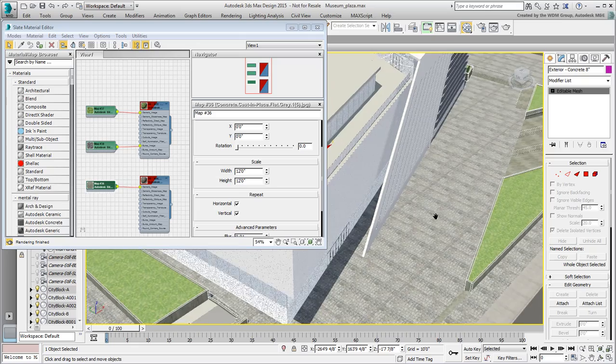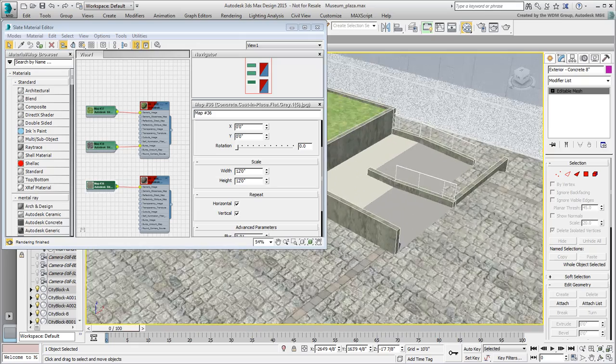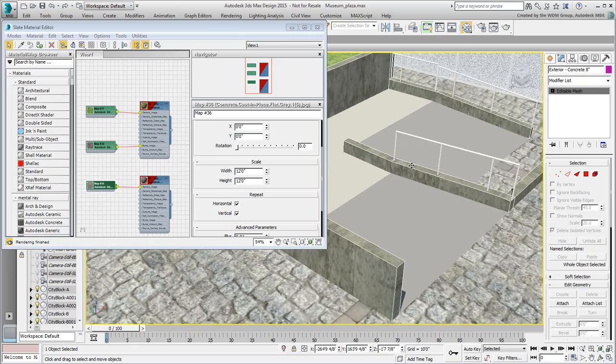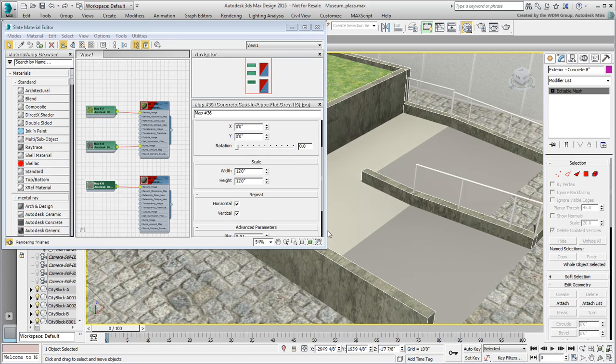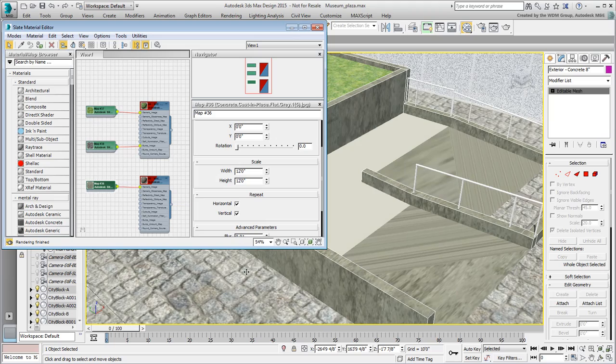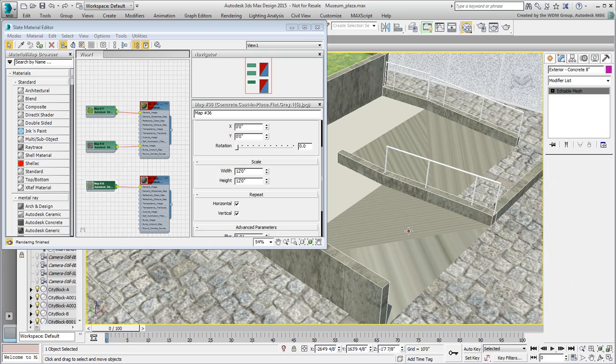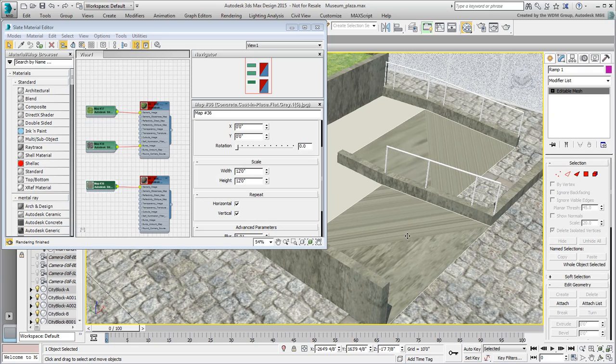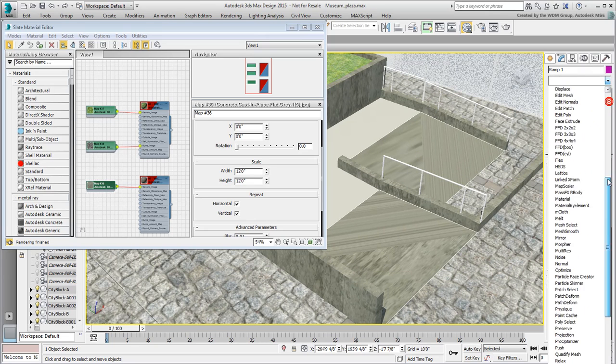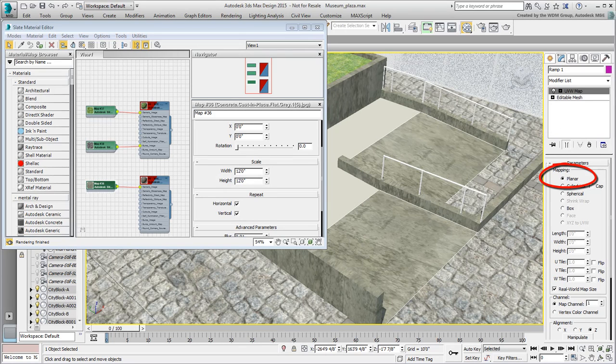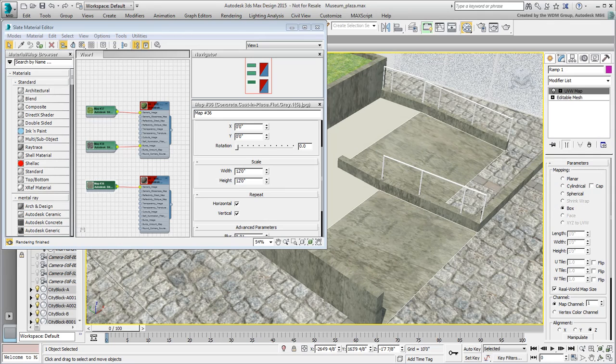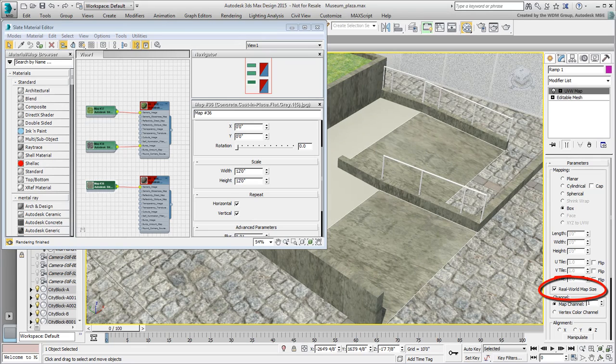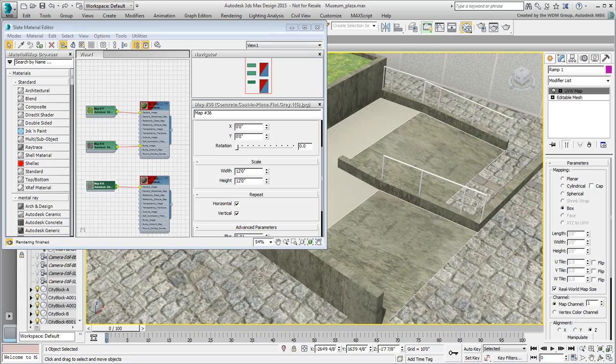Sometimes though, projection parameters or mapping coordinates can get corrupted. Try applying the same material to the smaller nearby ramps. You'll notice some unexpected distortion and pixel streaking. You can adjust that by selecting the offending object and apply a UVW map modifier that resets mapping coordinates. Planar mode, projection from top, works in this case, but typically you want to set it to Box for side projections as well. You'll also want to use it in real-world map size mode to emulate Revit operations. This is also the default in 3ds Max design.